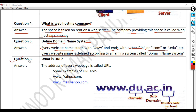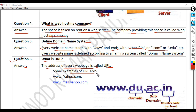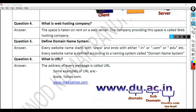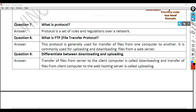Question 6: What is a URL? Answer: The address of every webpage is called a URL. Some examples of URLs are www.yahoo.com and www.mail.yahoo.com. Question 7: What is a protocol? Answer: A protocol is a set of rules and regulations over a network.